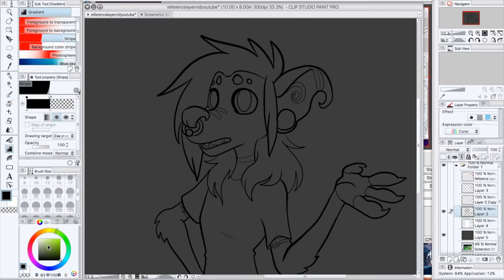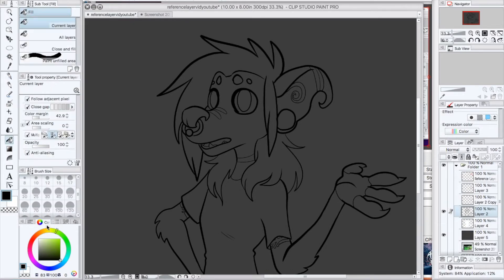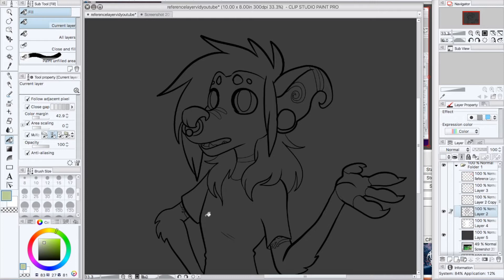Now let's see how it plays out when I make a reference layer and decide to color something in with just the flat colors. Zoom zoom!